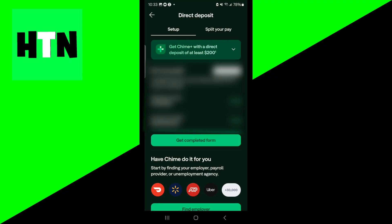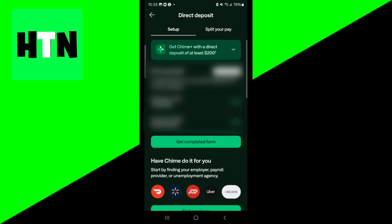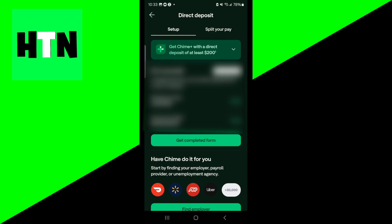For government benefits, it's a little bit different. You need to log into the relevant portal. For example, you could be using MyEDD for California unemployment. And then from there, you're able to update your payment method with Chime's details. So it all really depends on who's actually paying you. If you're getting government benefits, then you need to go to that relevant portal. However, if you're a freelancer, then you will need to give this information to your client, the person who's actually hiring you and giving you money.